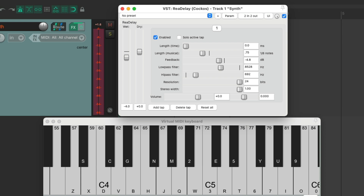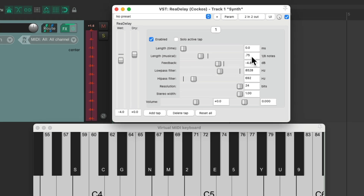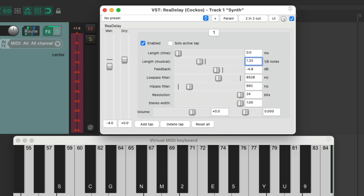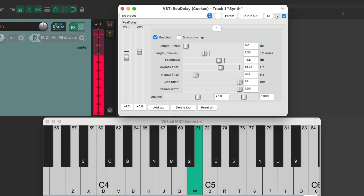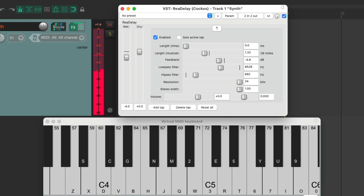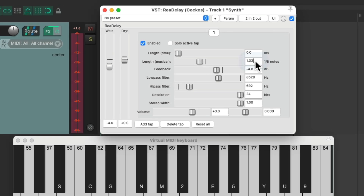And in addition to dotted notes, we could also create triplets. If we type in 1.33, or one and a third, we're getting a quarter note from the triplet. And we can cut it in half again, make it 0.65 — so two-thirds — and it's an eighth note triplet. And it sounds like this.